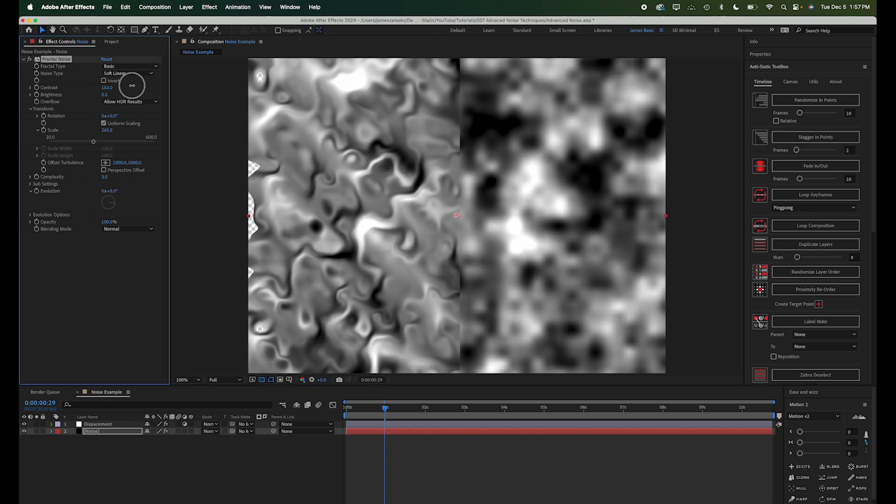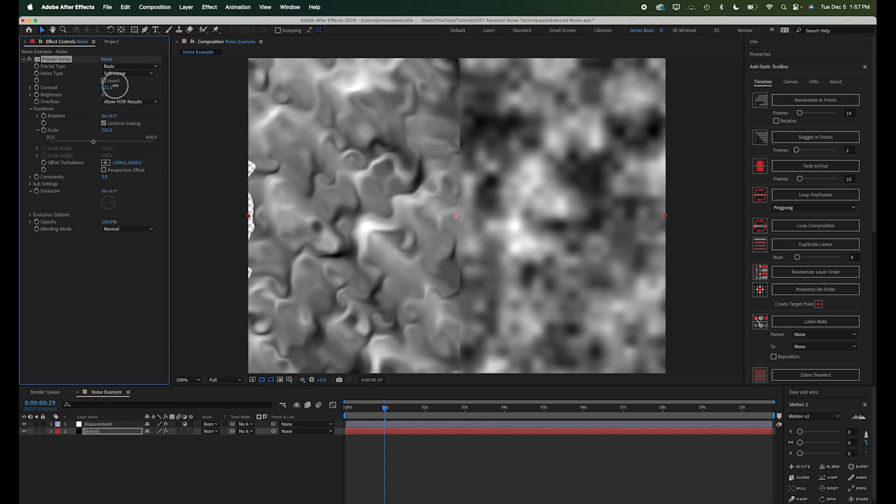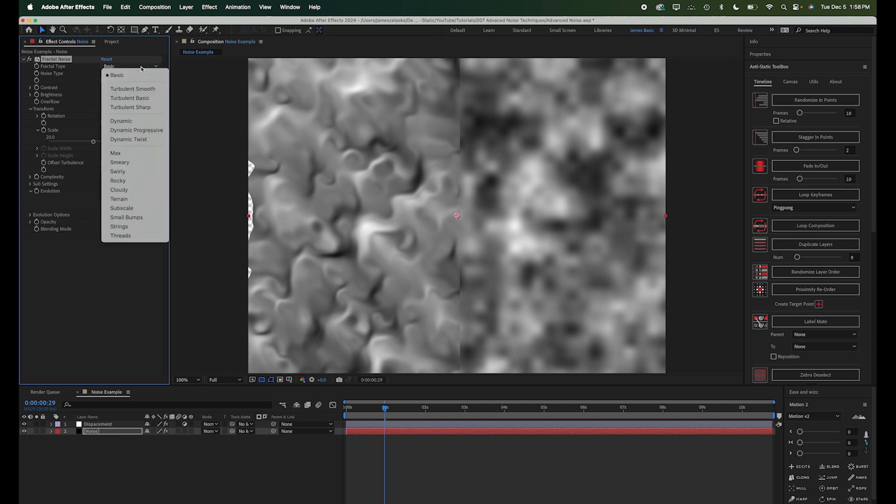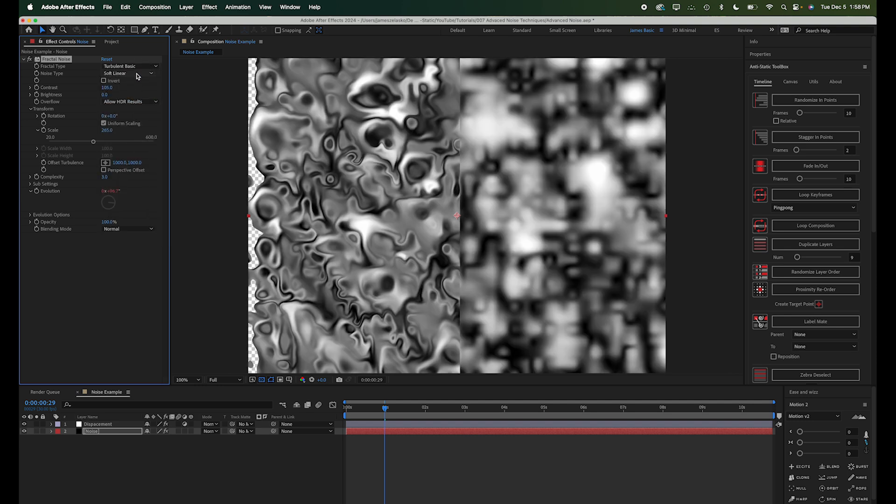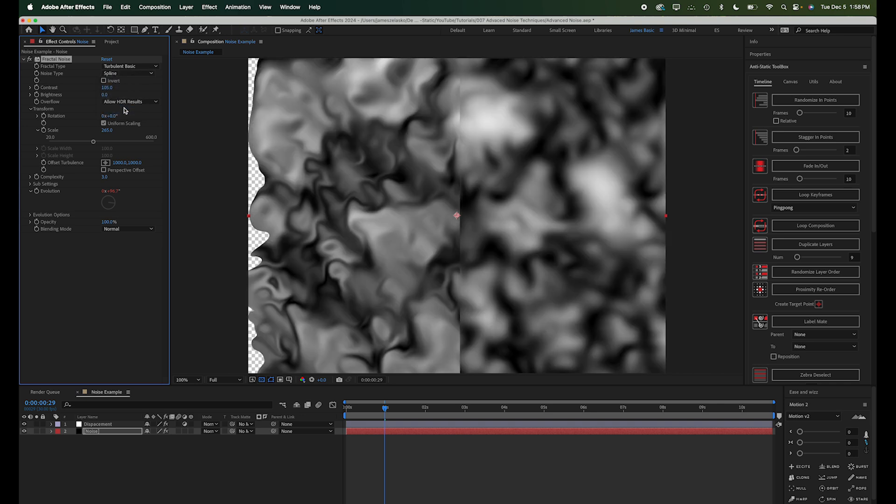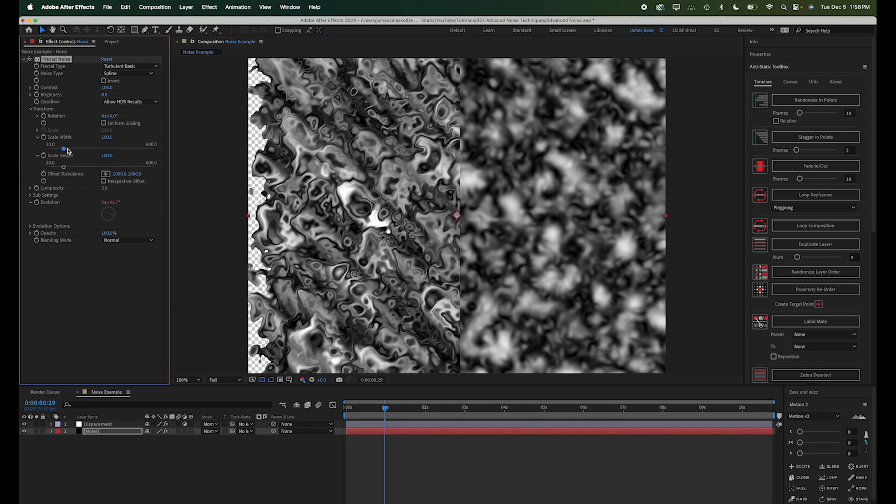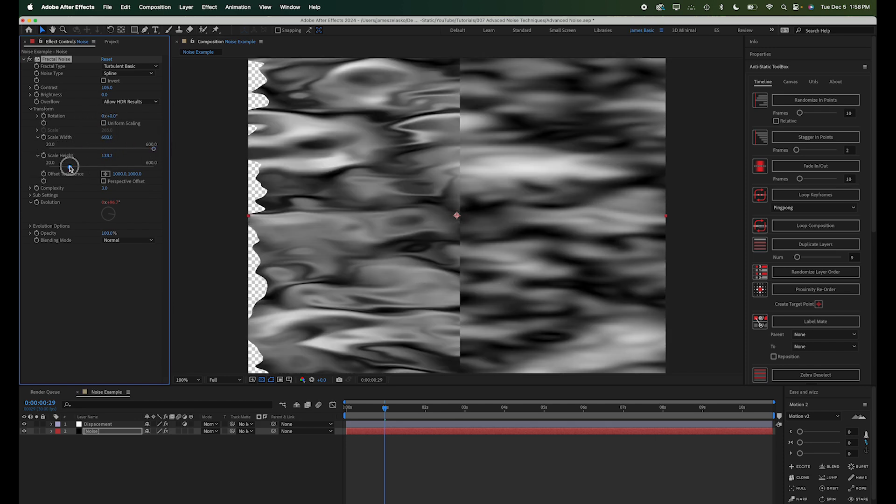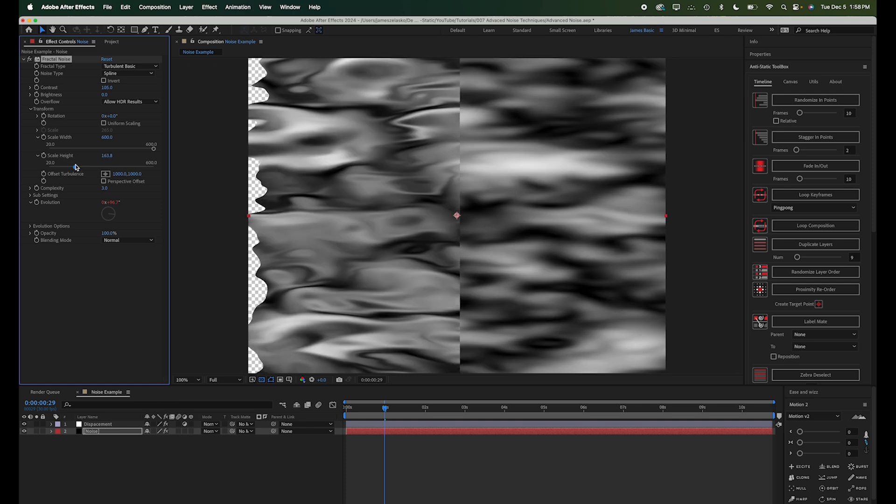So the more contrast I pull up here, it's going to make the image more contrasty, but it's also going to move around these white and black pixels more. All right, so we can change this noise type. Let's make it turbulent basic. Maybe change this to spline. And we'll go ahead and just scale this out a little bit, kind of make a wider image.